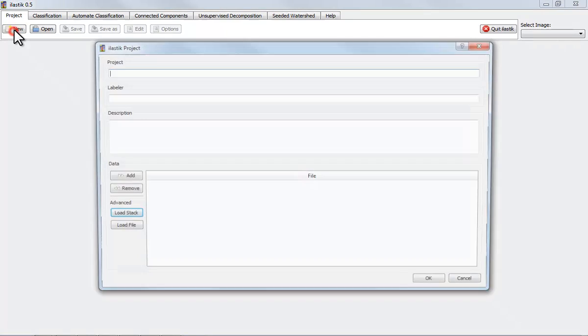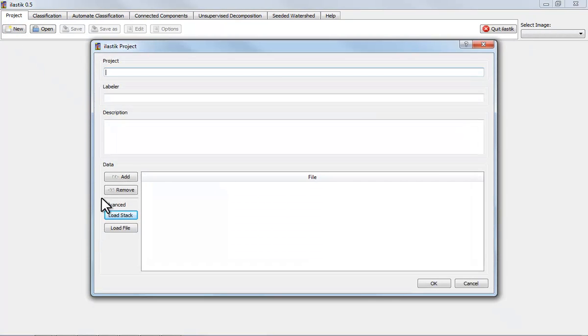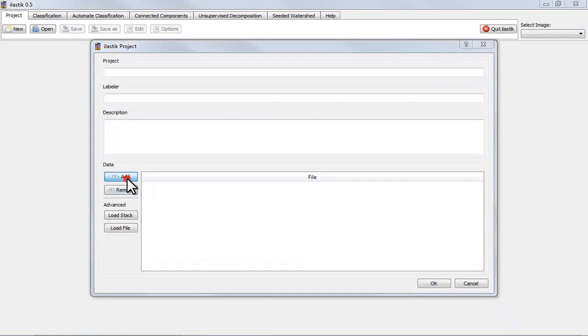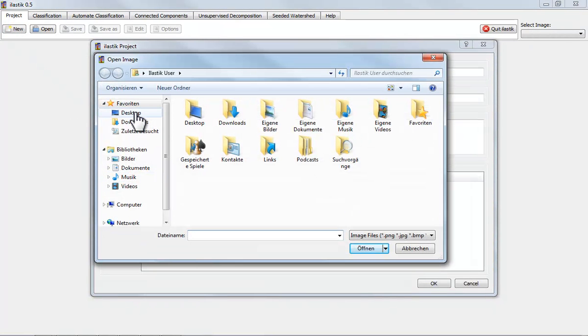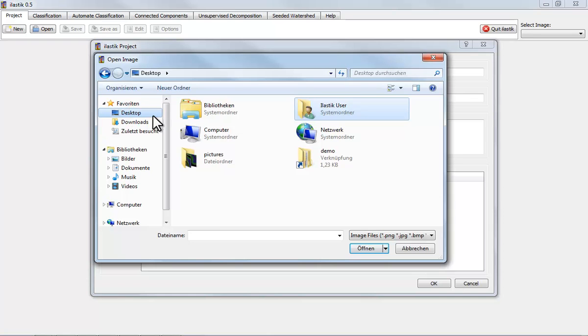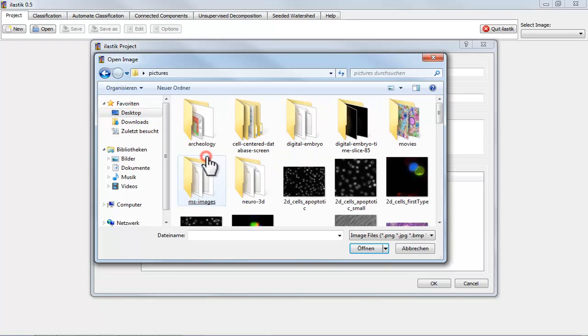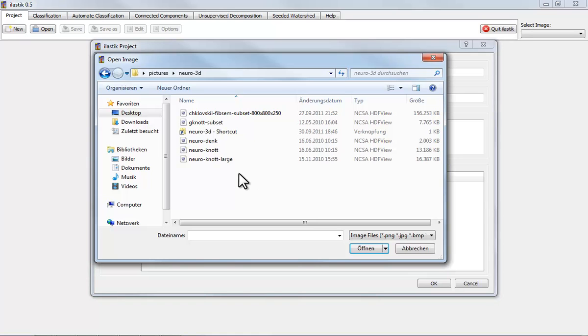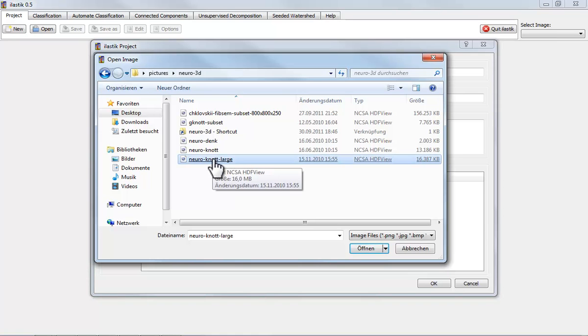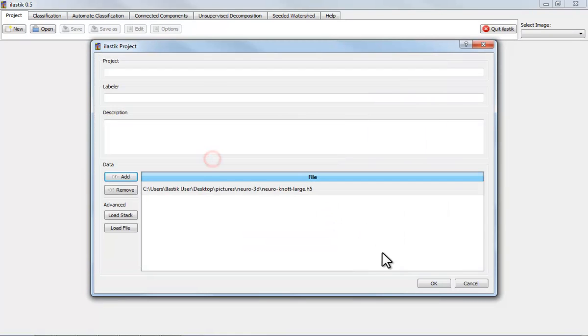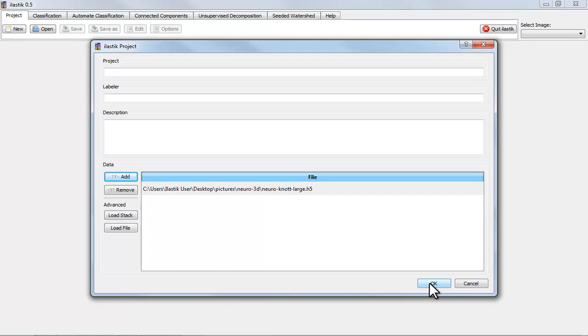First, I'm loading some data. If you did this the first time, you would want to use the stack loader which is located here. But for now, I have already compiled a stack into an HDF5 file format.